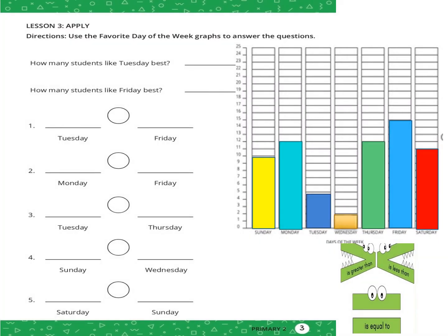Page three: use the Favorite Day of the Week graph to answer the questions. How many students like Tuesday best? Look at the bar graph — five. How many students like Friday best? Five.